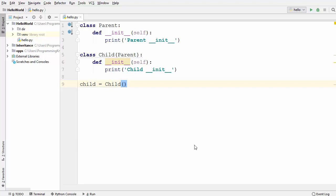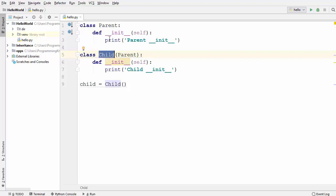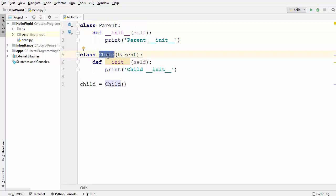In this video I'm going to show you how you can use a built-in function called super in your Python classes. To start with, I have two classes here — one is the parent class and the other is the child class. The parent class acts like a super class and the child class acts like a sub class which is inheriting from the parent class.